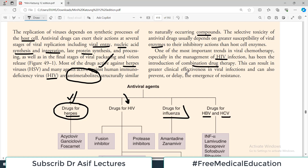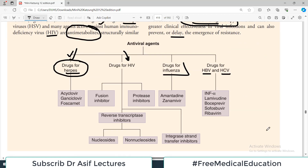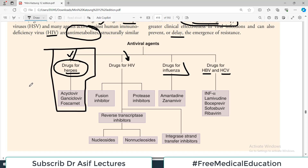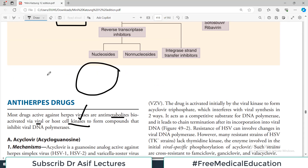One of the most important trends in viral chemotherapy, especially in the management of HIV infection, has been the introduction of combination drug therapy. This can result in greater clinical effectiveness and can also prevent, delay, and stop the emergence of resistance. Combination therapy has been a success story in bacterial and fungal infections too. Today our focus will be on anti-herpes drugs.